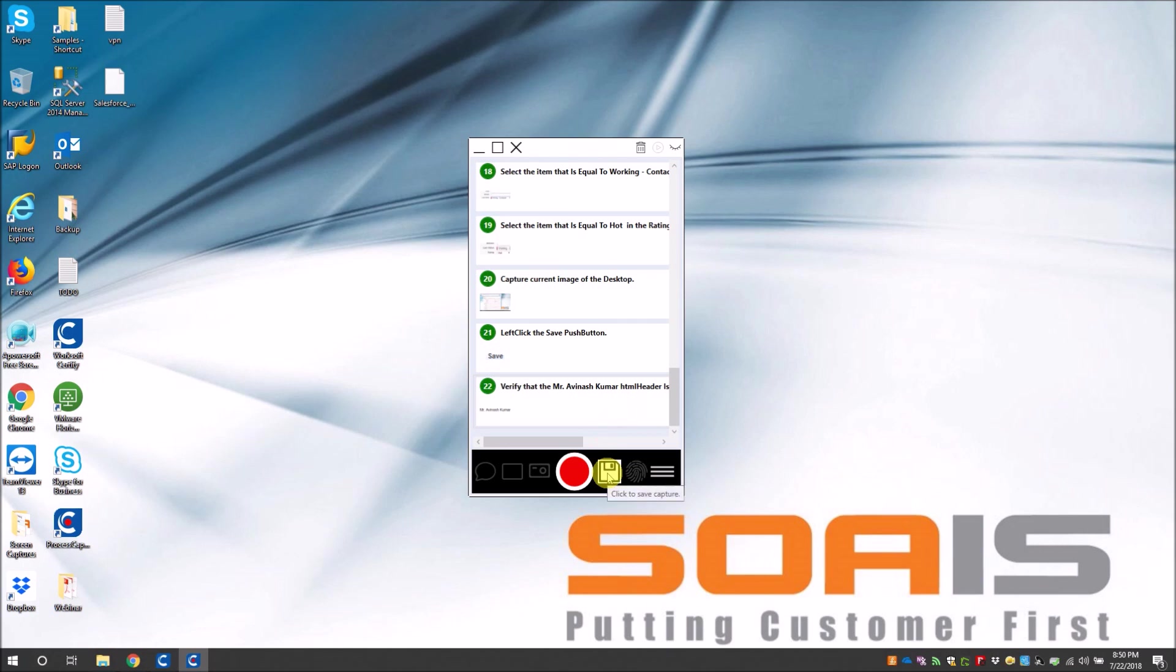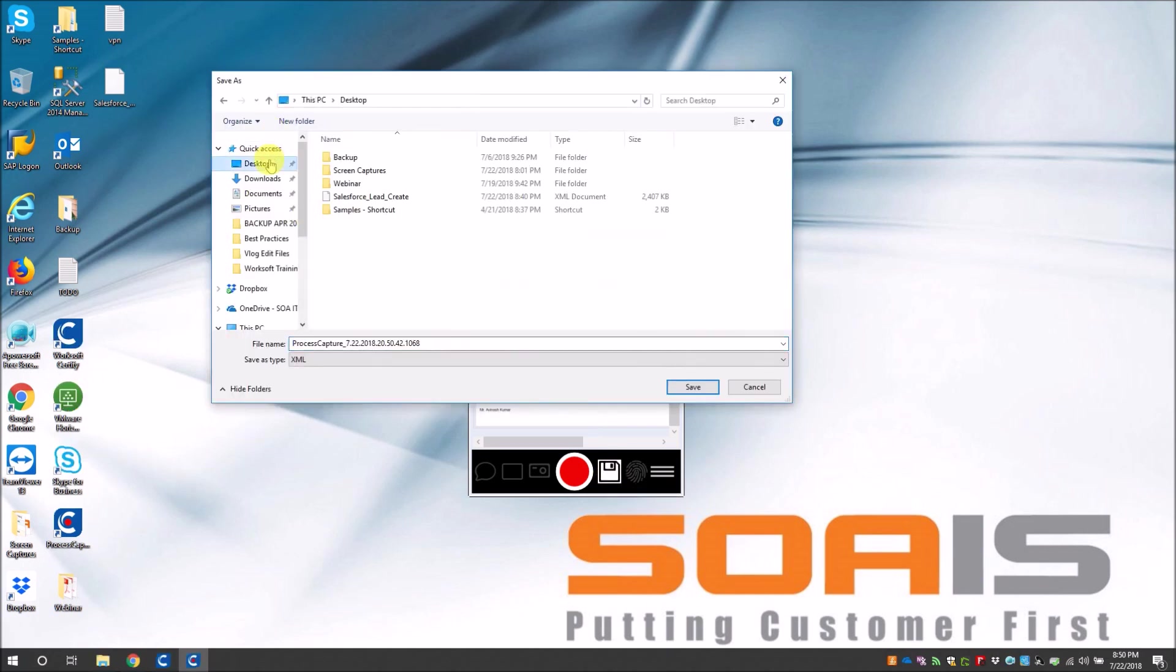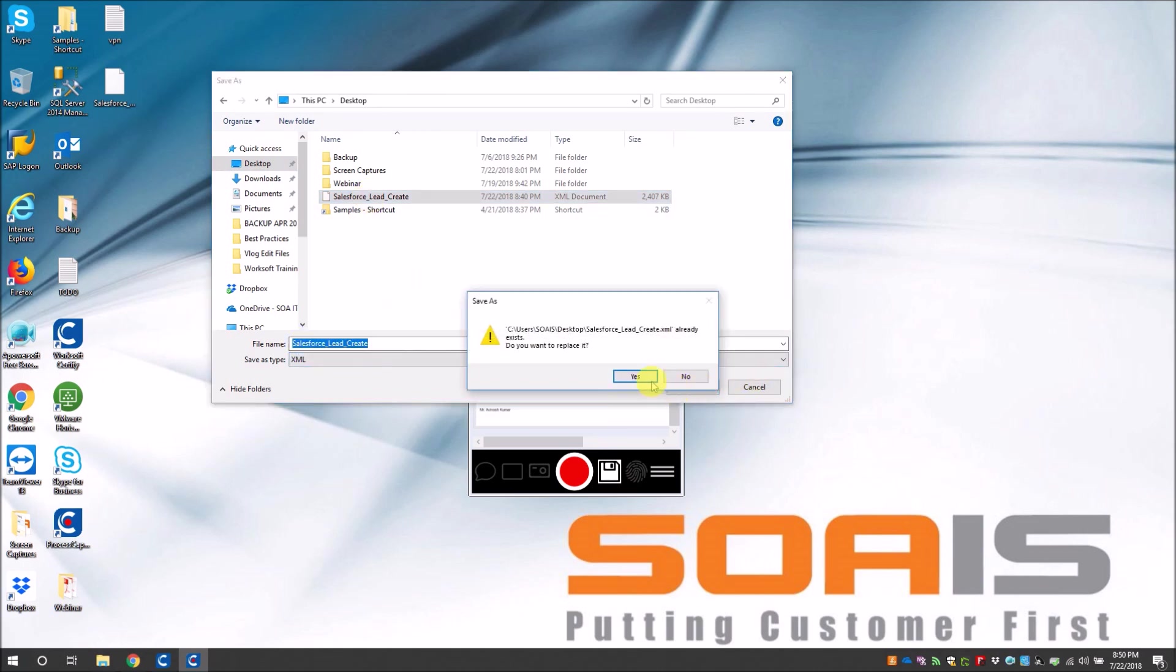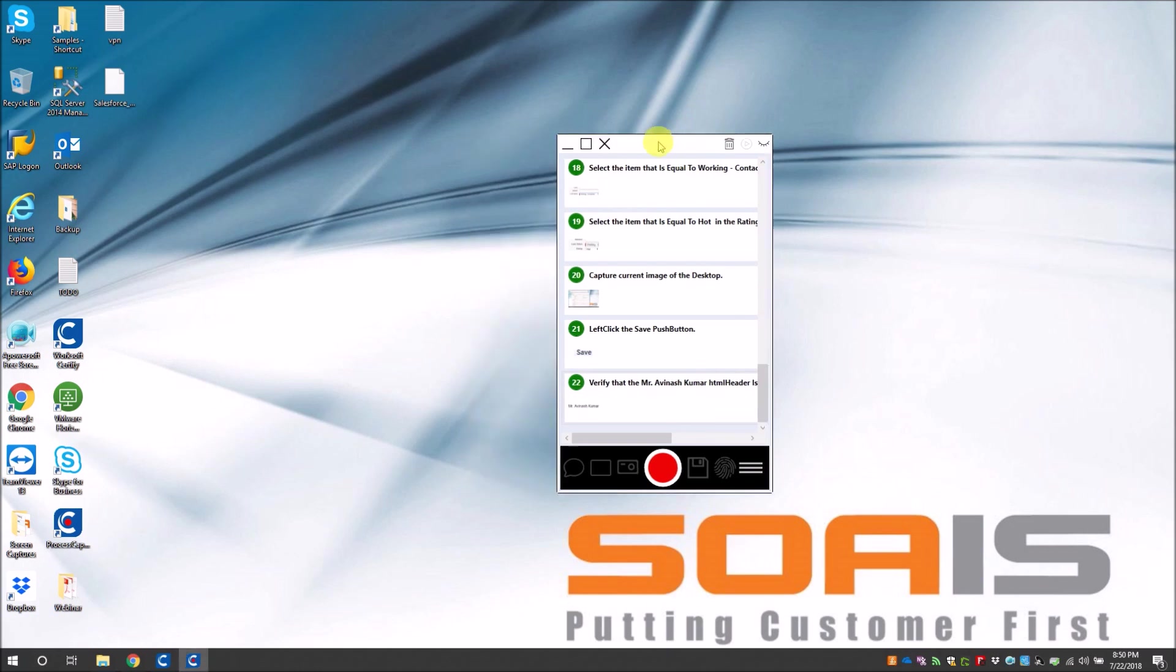So you can see that once you have finished the recording, the save button is enabled. So 'click to save capture.' I click on it, and then I save this in my desktop, save it in Salesforce lead create. I want to replace it. Save it. Okay, so now we have saved the capture. The next step is to open Certify and import the capture.